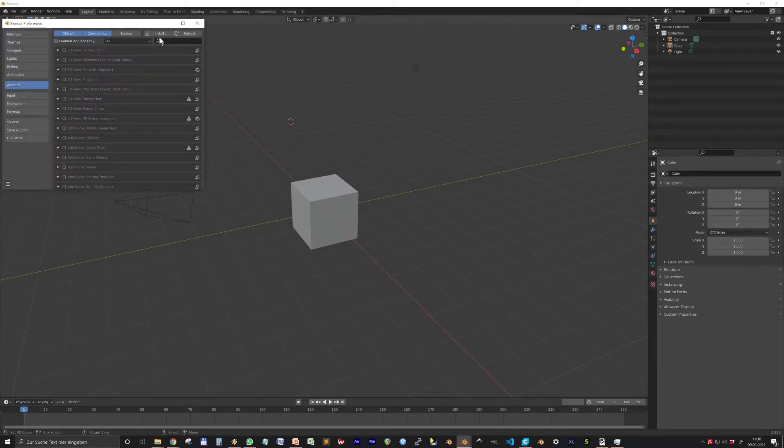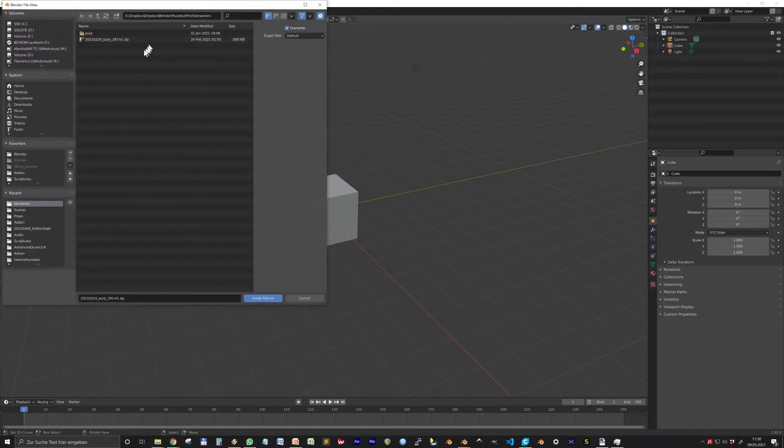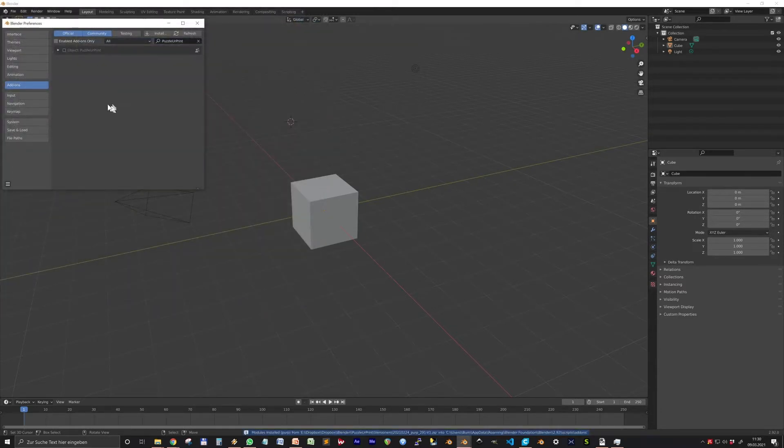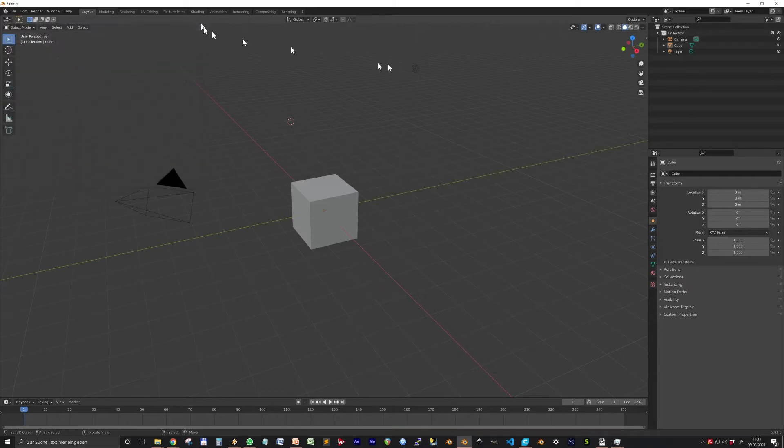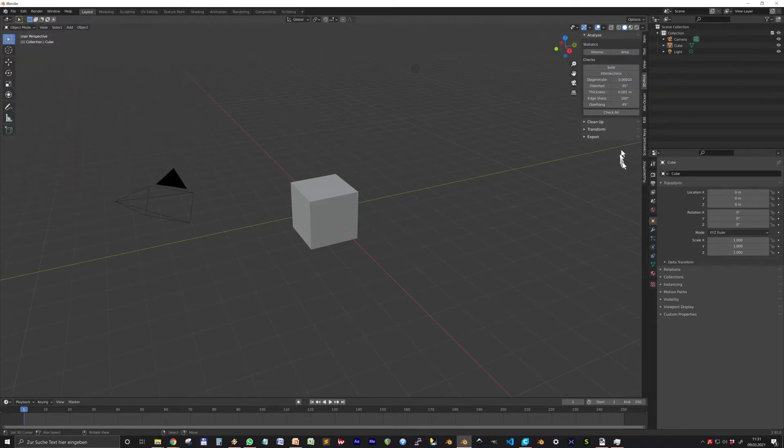Find the zip file you downloaded, make sure the checkbox is checked, then you can find the add-on panel in the N panel of the 3D viewport.